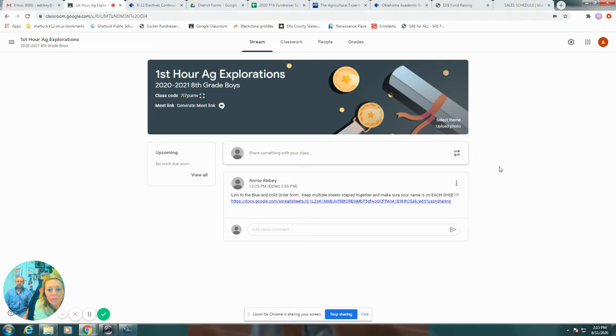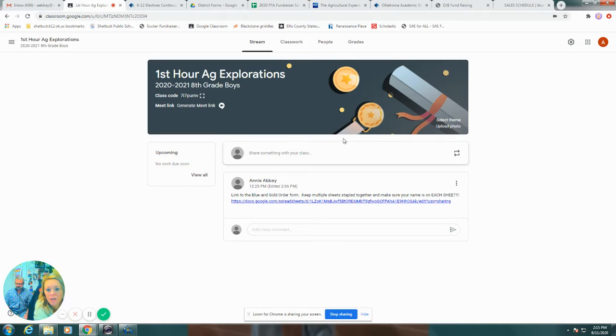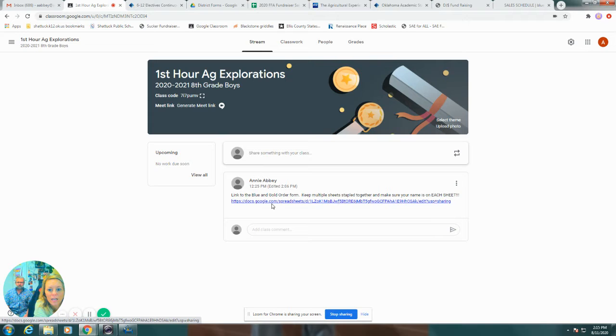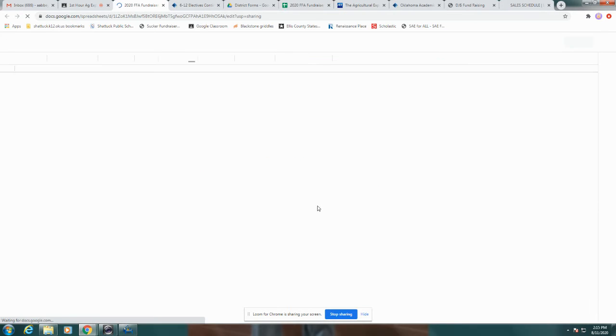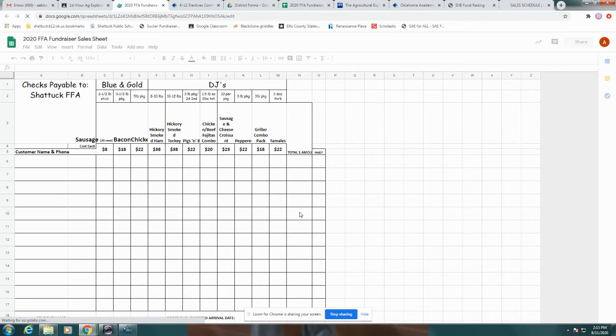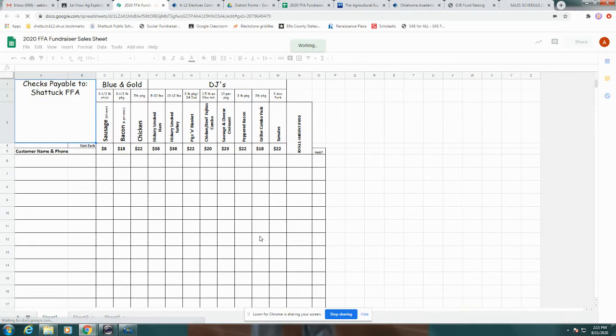We will give you order forms in class, but if you lose your order form or if you need an extra one, every Google Classroom class will have a link in the stream that will bring up your order form here.